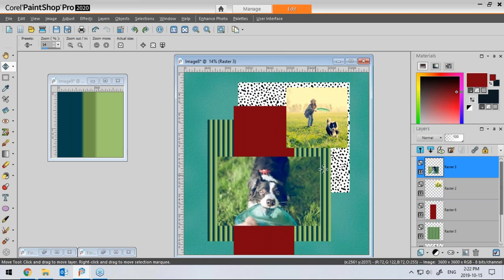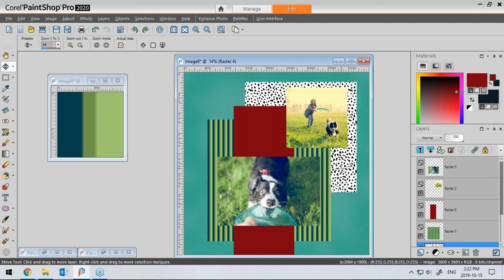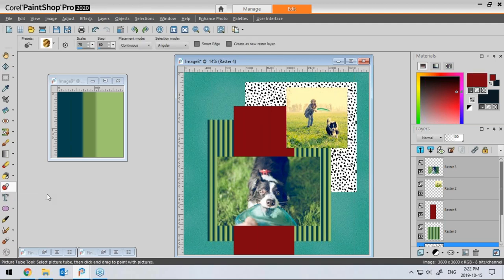I can add some text, adjust the placement, and move everything around. Nothing is definite compared to traditional scrapbooking, where once you glue your paper you're kind of stuck. With PaintShop, you have all those layers and can really move them around. In 2020, I also downloaded the creative content, which is a whole bunch of brushes, picture tubes, frames, and presets.